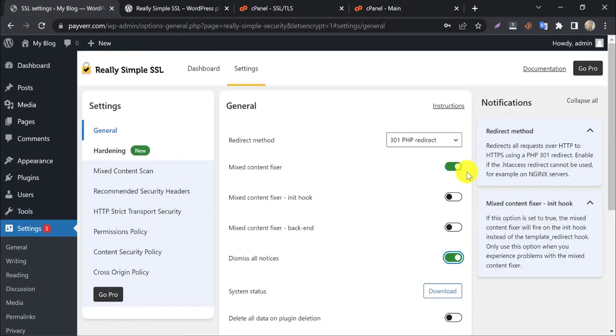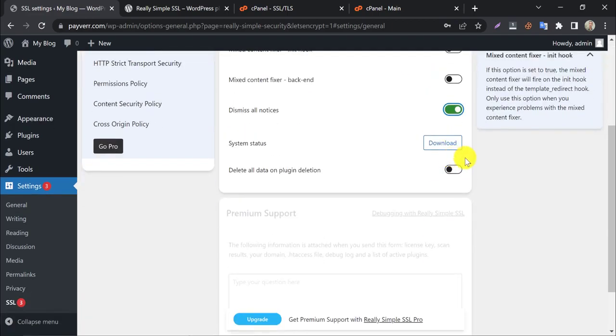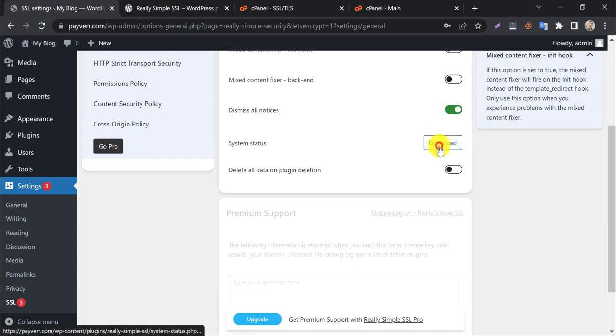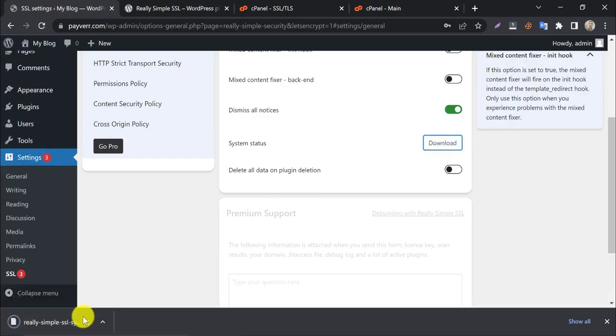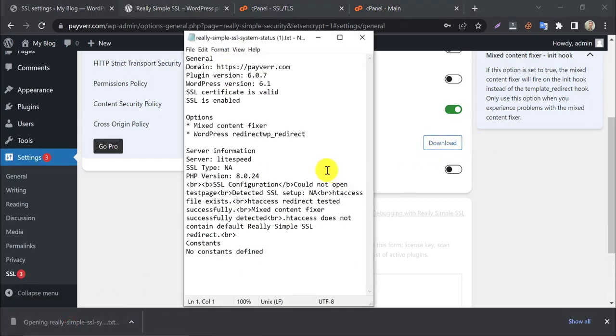It will remove unnecessary ads or notifications from the dashboard. You can download the system status from here, showing the server configuration and WordPress versions.